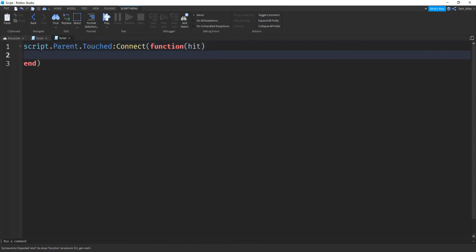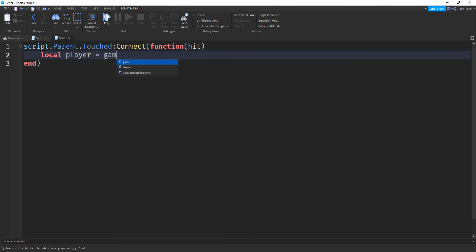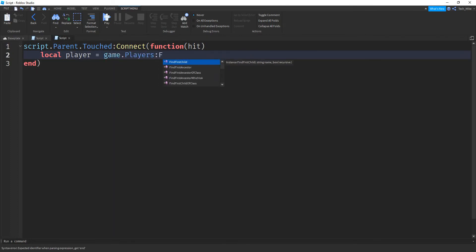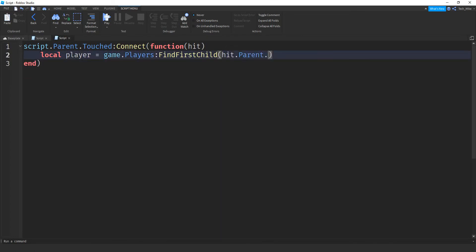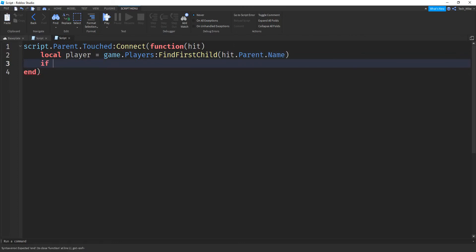Here, I want to make sure that a player touched that part. So I'll say local player. And that's going to be equal to game.players, colon, find first child. And then here, I'm going to say hit.parent.name. To make sure we found a player, we're going to say if player, then. And inside here is where I'm going to change that emoji.